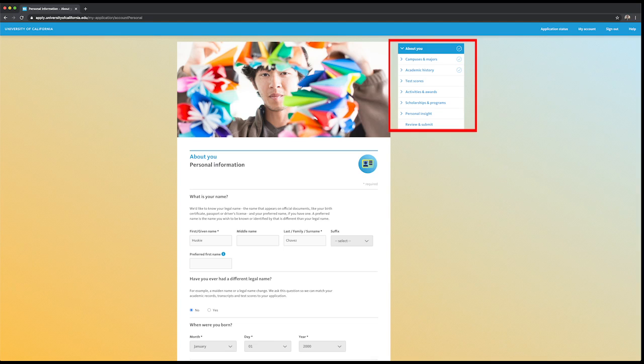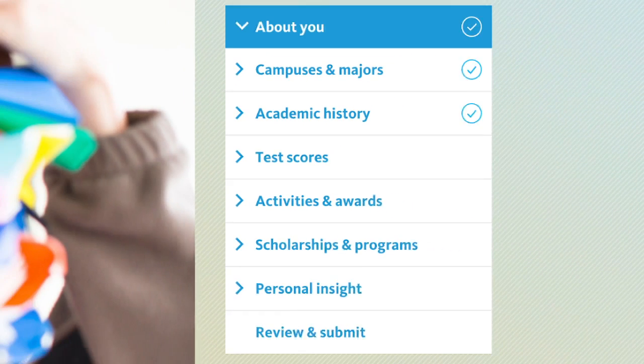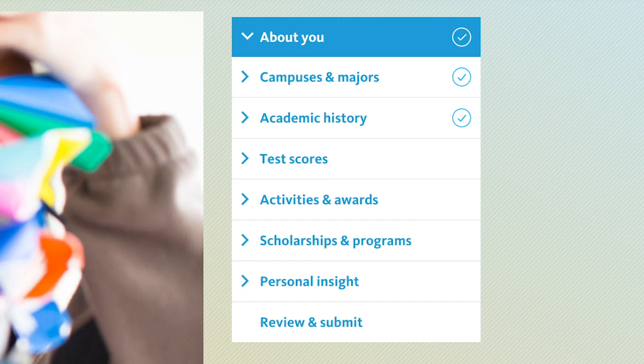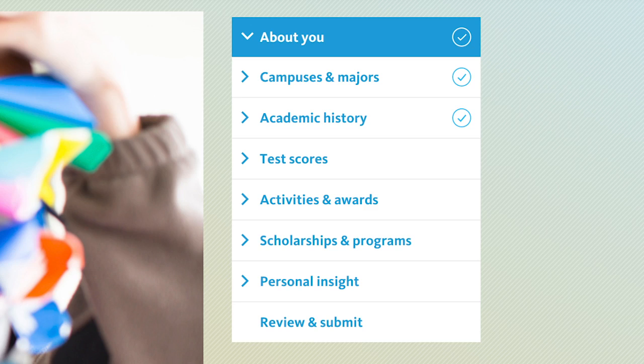The following sections are about you, campuses and majors, academic history, test scores, activities and awards, scholarships and programs, personal insight, and then you'll need to review and submit. I am going to briefly cover the sections of the application that usually have the most frequently asked questions.